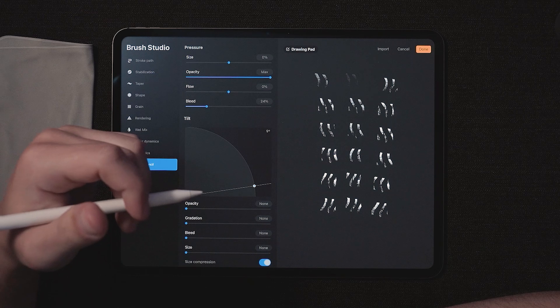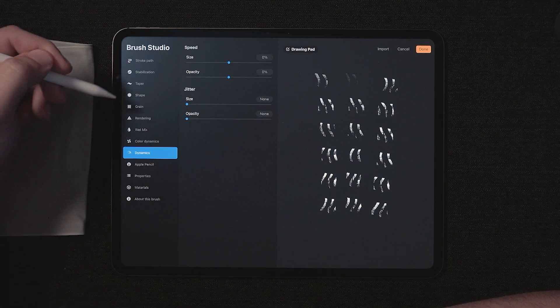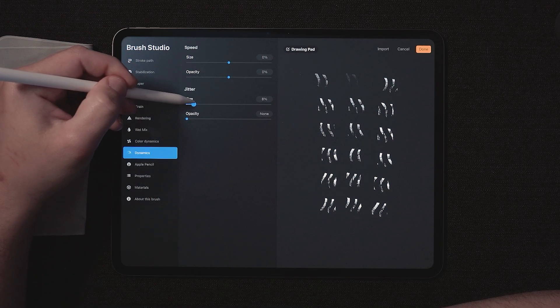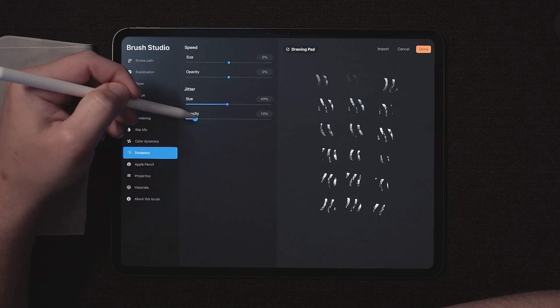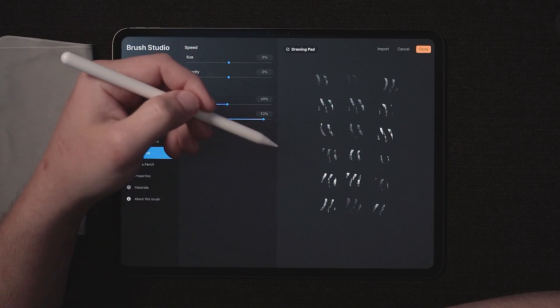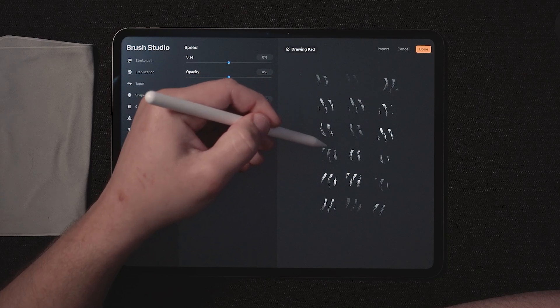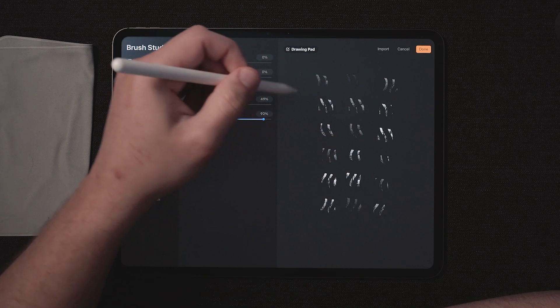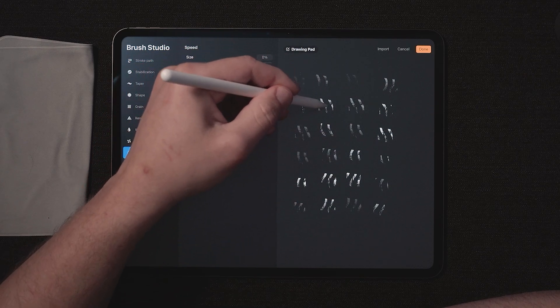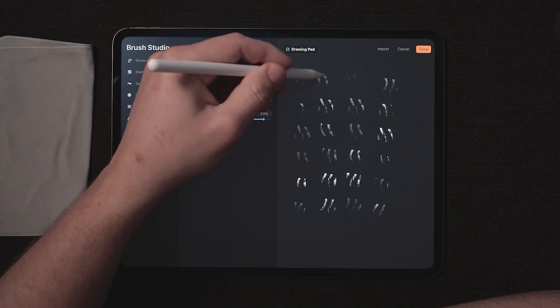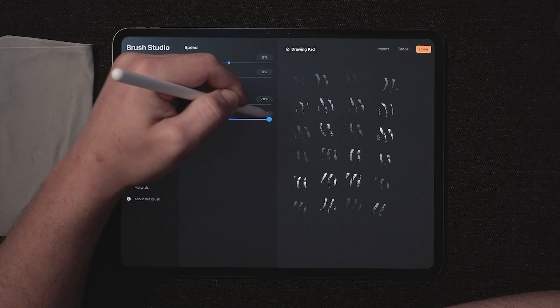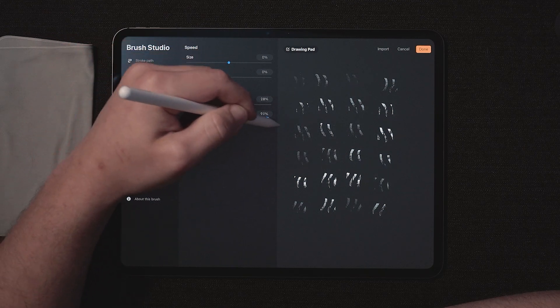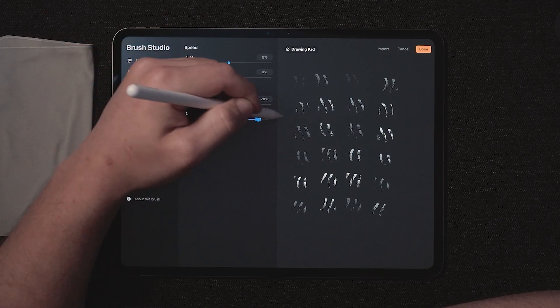The next thing we're going to do to make this brush a little bit better is come over to dynamics and increase the size jitter and increase the opacity jitter. What this does is treat each of these stamps like a separate brush stroke. Even though it's one brush stroke, treat each of these as separate and let's go ahead and adjust the size between each of those separate stamps. The same goes for opacity. What it's going to do is randomize the opacity values for each step in that brush stroke.